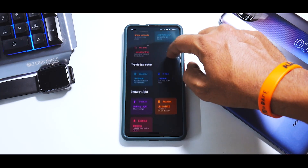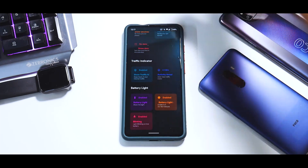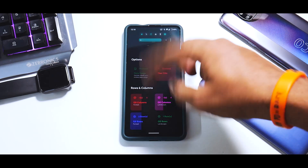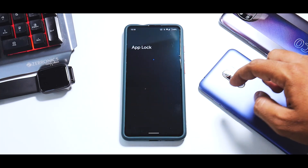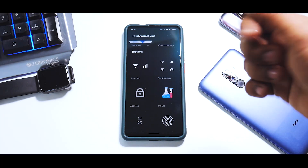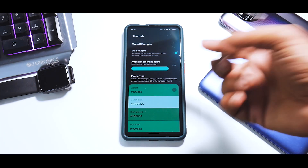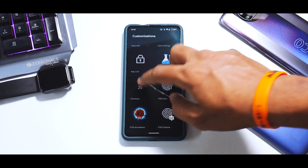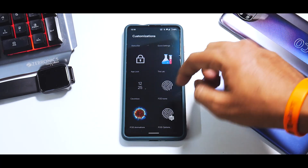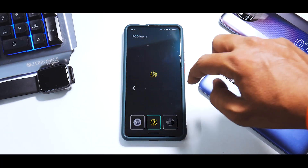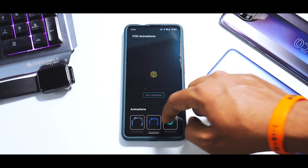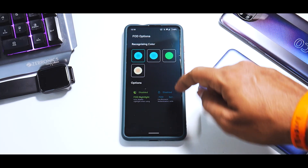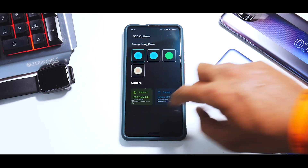In Status Bar you have a ton of options - you can customize the clock, traffic indicator, and battery light. Moving on, there's a lot of Quick Settings customization available. You have App Lock to lock applications - a pretty nifty feature in a custom ROM. Then there's the Monet look-alike UI color selection, Clock Face to choose what type of clock appears on the lock screen, and FOD icon selection since this is an in-display fingerprint scanner, with a ton of animations available for it.